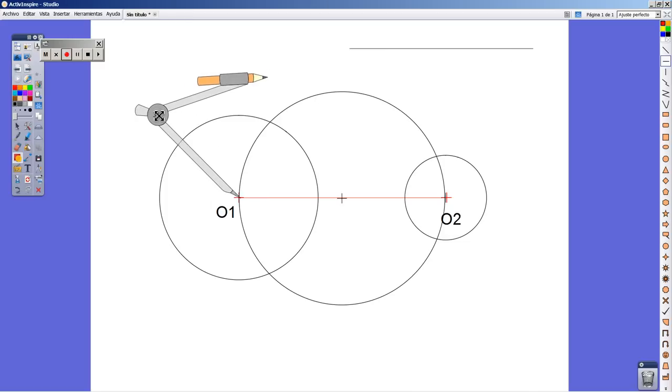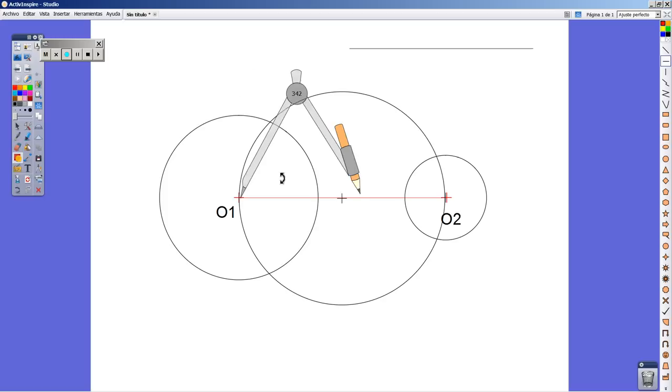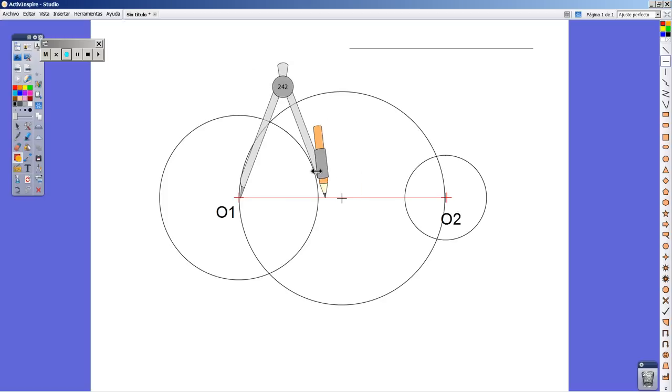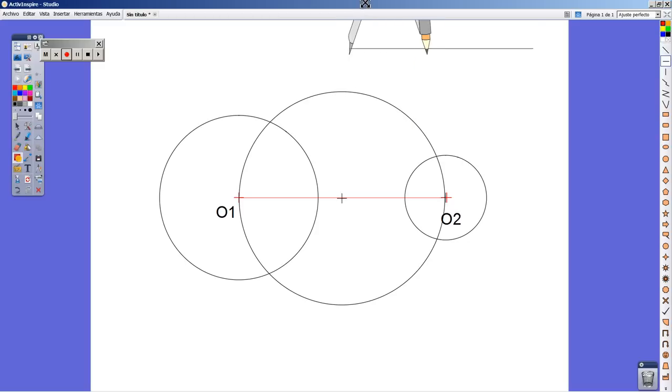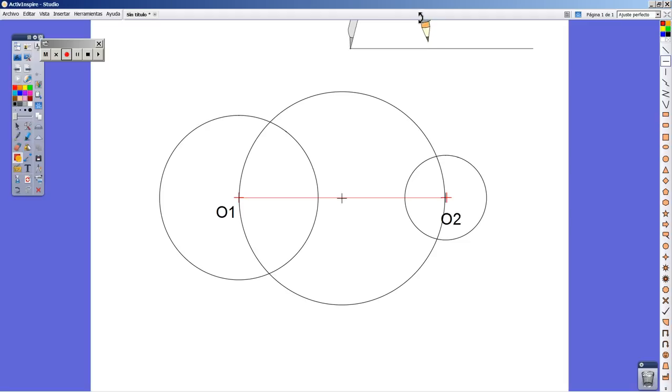I'm going to take from point 1, that's the radius, the bigger circle. And I'm going to transfer this measurement from this point. I'm going to draw an arch this way.